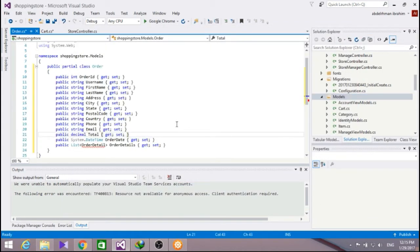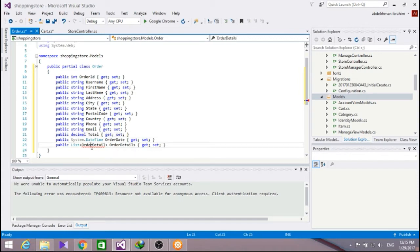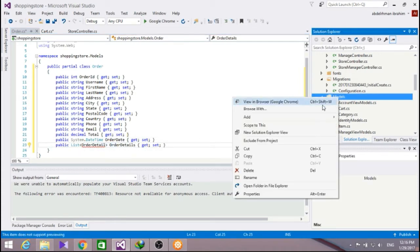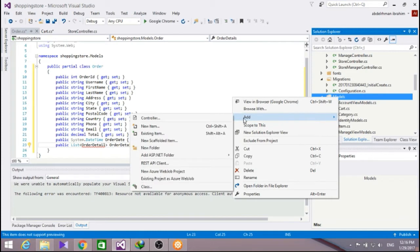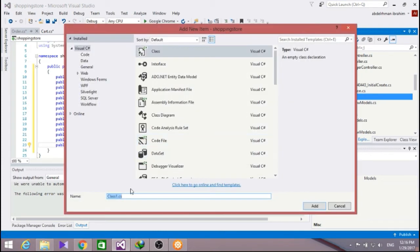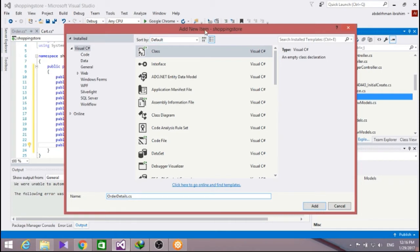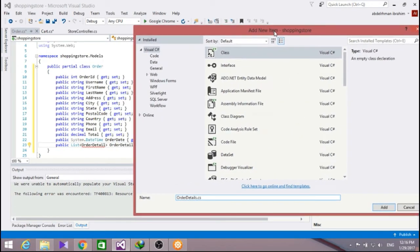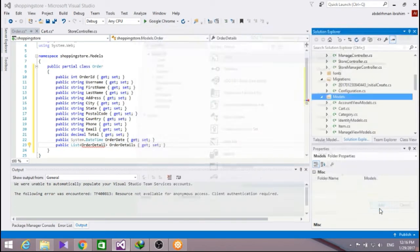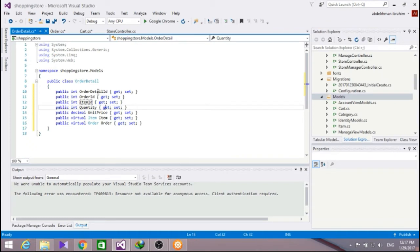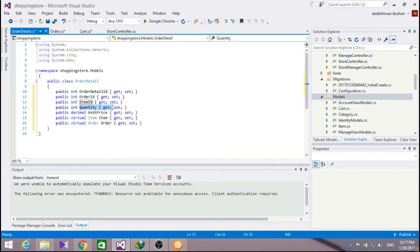So here is how our order class looks like. The order class tracks summary and delivery information for order. As you can see here, there is an order that is written. So let's add a class named order detail. Let me just make sure it's right. It's detail. Now here is our order detail class. It has the order ID, item ID, and the quantity and the price for all the items that we have chosen.